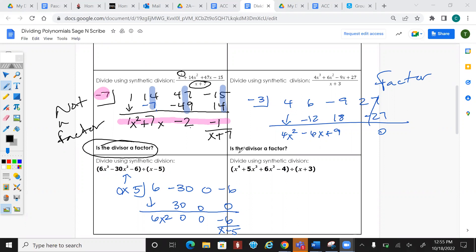Now we're going to start working into binomial expansion. We'll work a couple of binomial expansion problems — you can do them on the front of your packet or on a separate sheet.